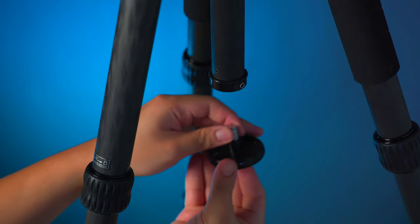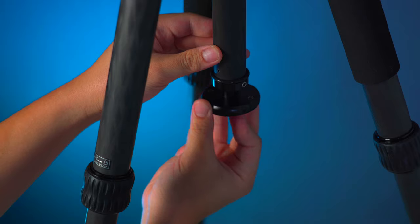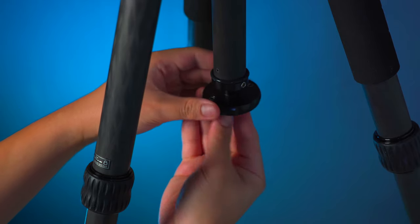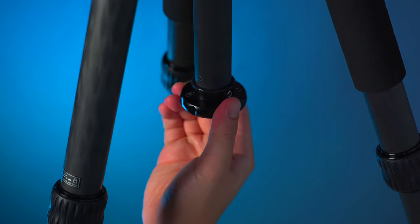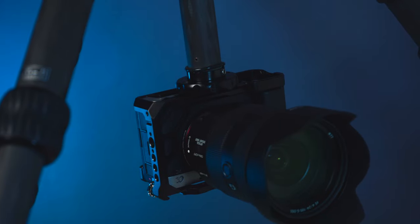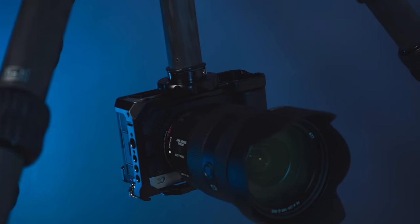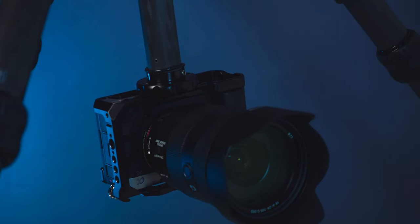The tripod also allows you to capture that perfect macro or close-up shots by inverting the center column upside down to a lower angle, giving it a more stable position for that ground level shooting angle.